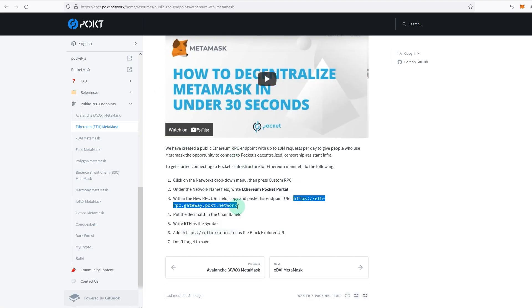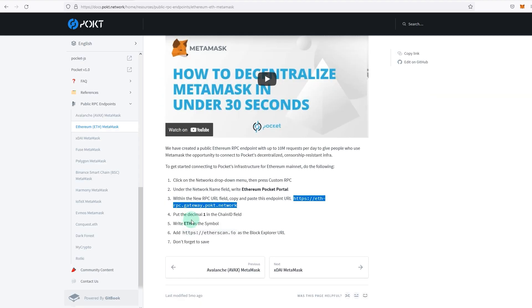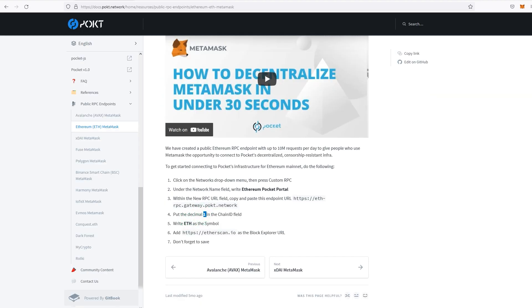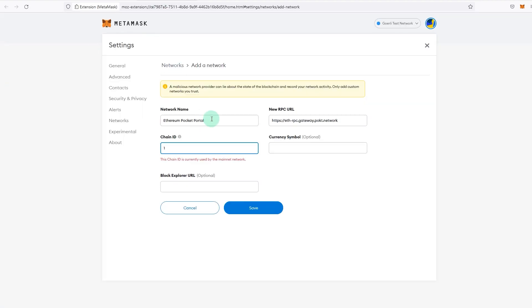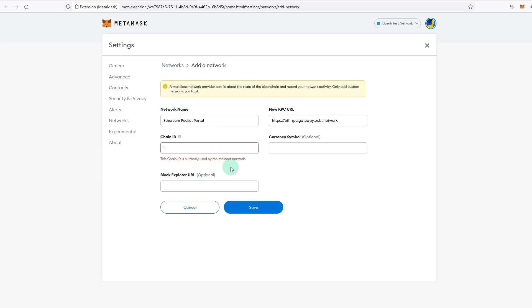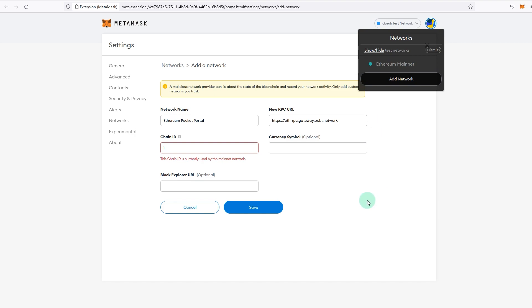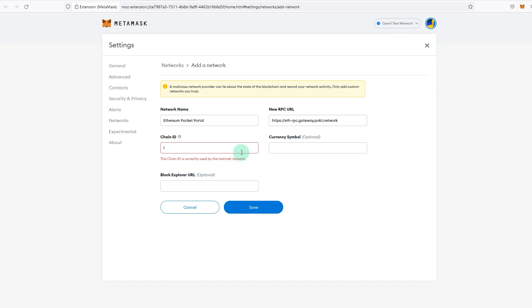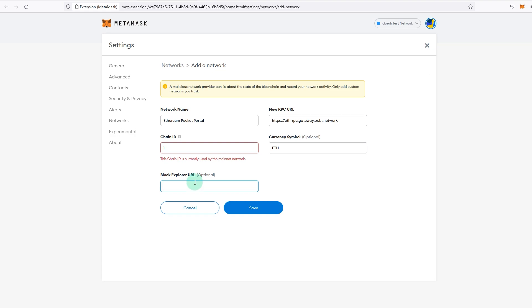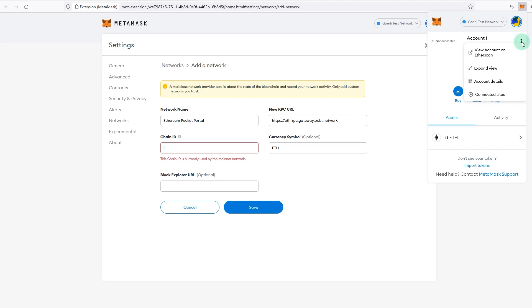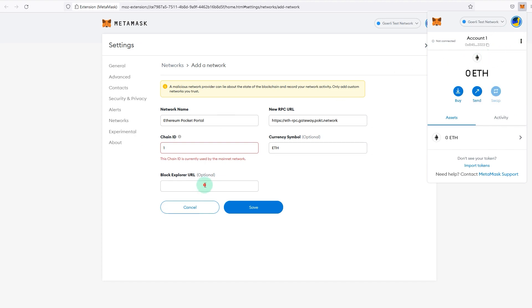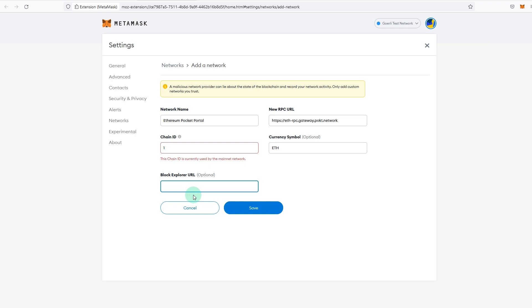This is the RPC URL, and put decimal one in the chain ID field. So that's one, the chain ID currently used by the main network, so at the moment one is being used by that. Write ETH and block explorer. So if you put in a URL, as you know, if you go to MetaMask and you click on these dots, you can go and view account on Etherscan and stuff like that. If you don't have a block explorer URL mentioned here, then you won't be able to do that. That's the only difference.